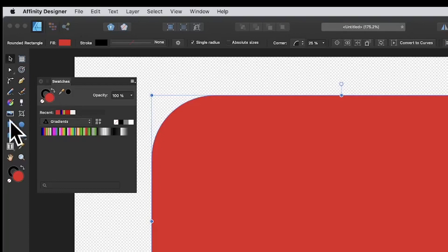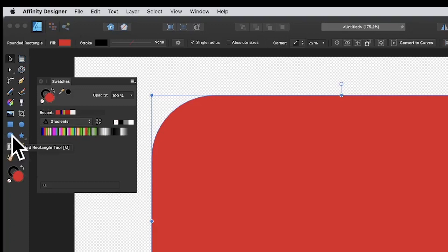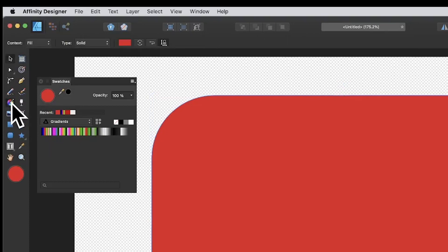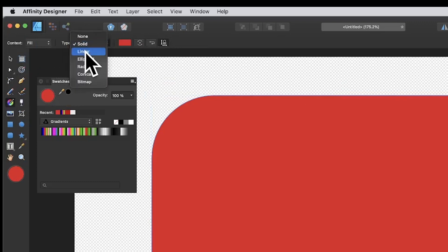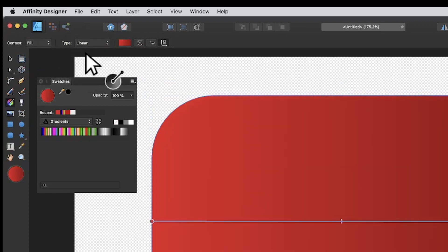Create a shape in Affinity Designer by going to the tools panel - select maybe a round rectangle. Then go to the gradient tool and select that. At the top you'll notice you've got type options: solid and linear. I'm going to go with linear, and you can see the color stops there.